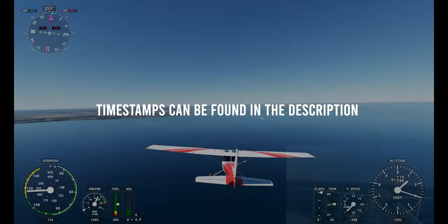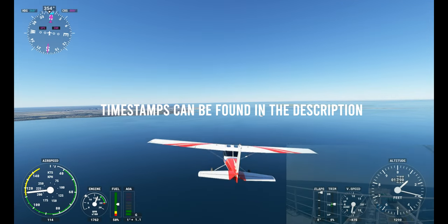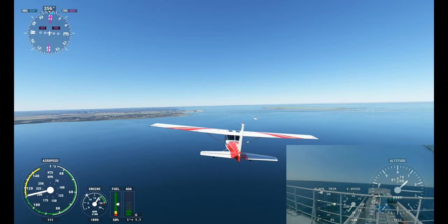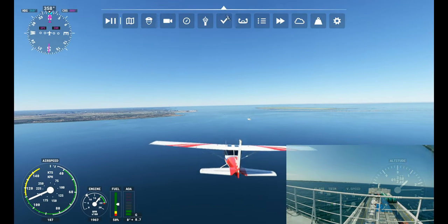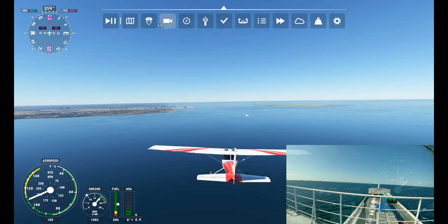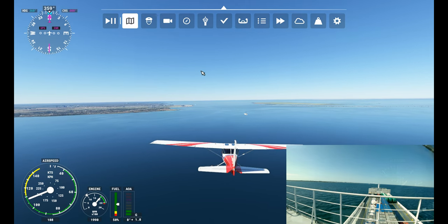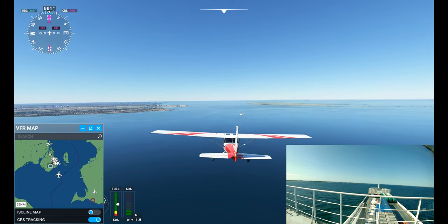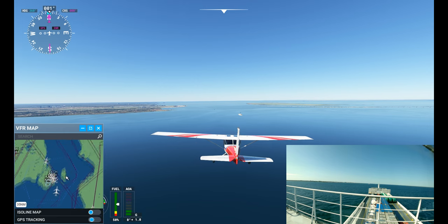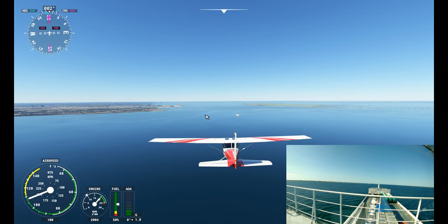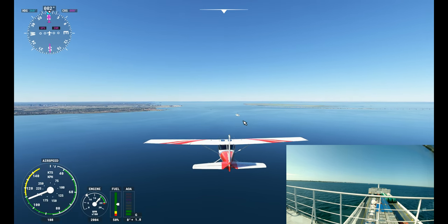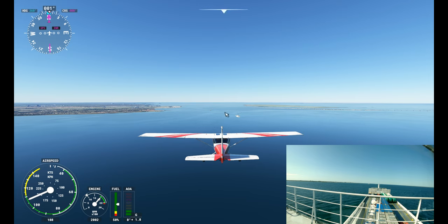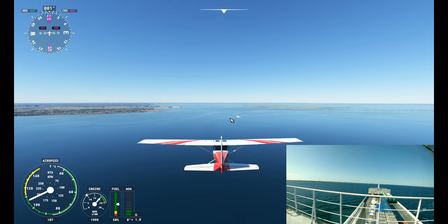Hello everyone, welcome to another video. We are running live traffic here in Microsoft Flight Simulator, so we have airplanes landing here at Kastrup Airport - inbound and outbound all the time. We have a GoPro camera running on the bridge and I'm on board this vessel.